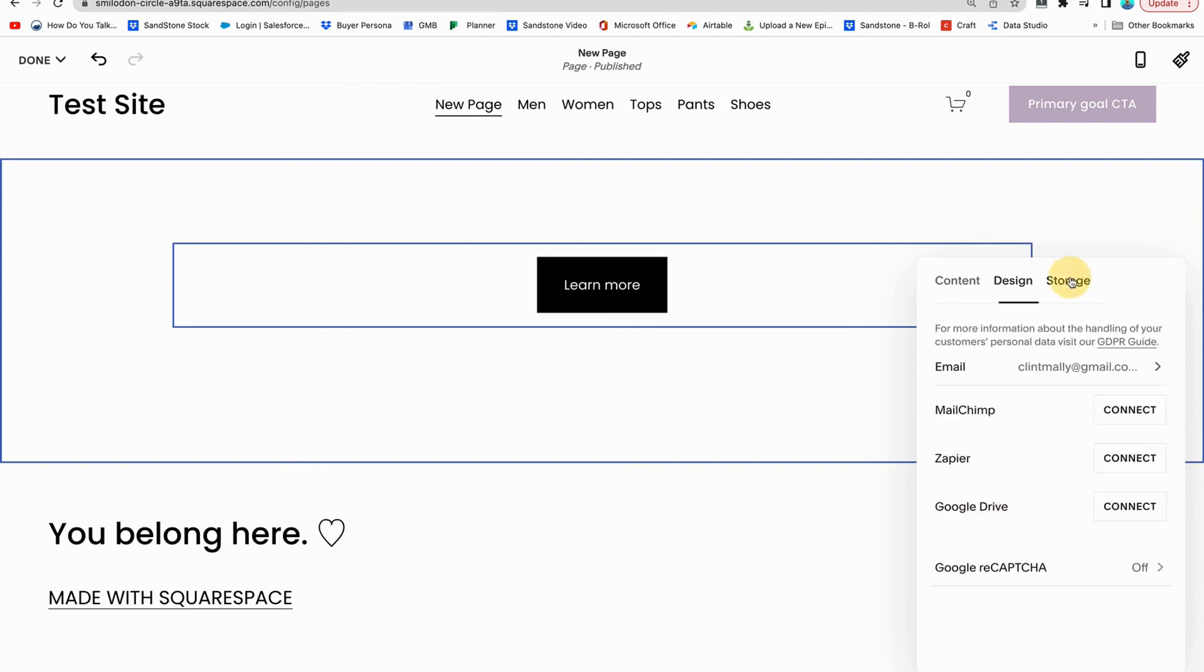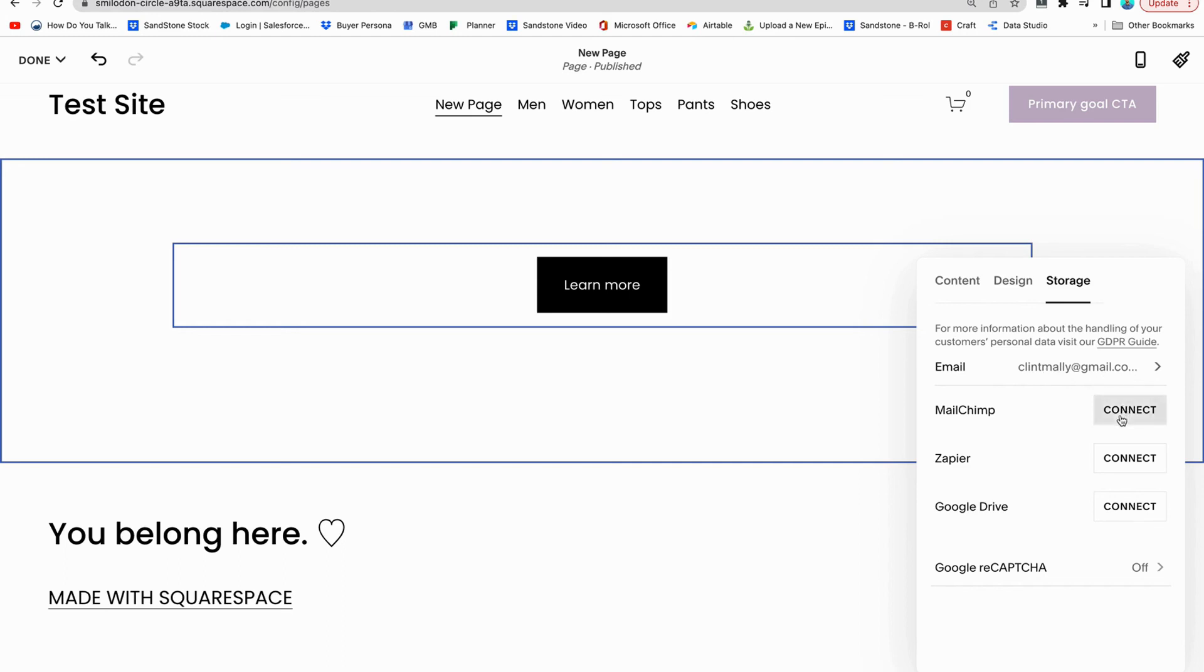Last is going to be storage. Storage is where does the information that people are putting into the form go. So it can either be your email address, that whatever it's going to automatically have your email address, whatever one is connected to your account, you can connect it with MailChimp.